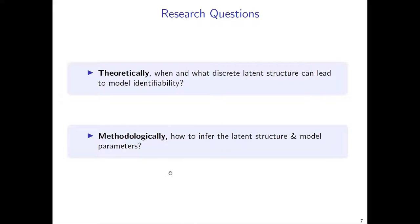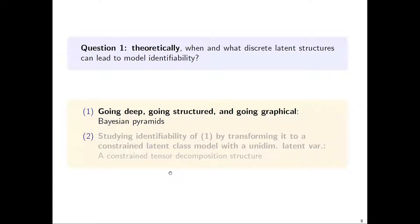The second question we want to address is the methodology question: if we know what kind of latent structure model is identifiable, then how should we infer the latent structure and estimate the parameters? We will first consider the identifiability problem.